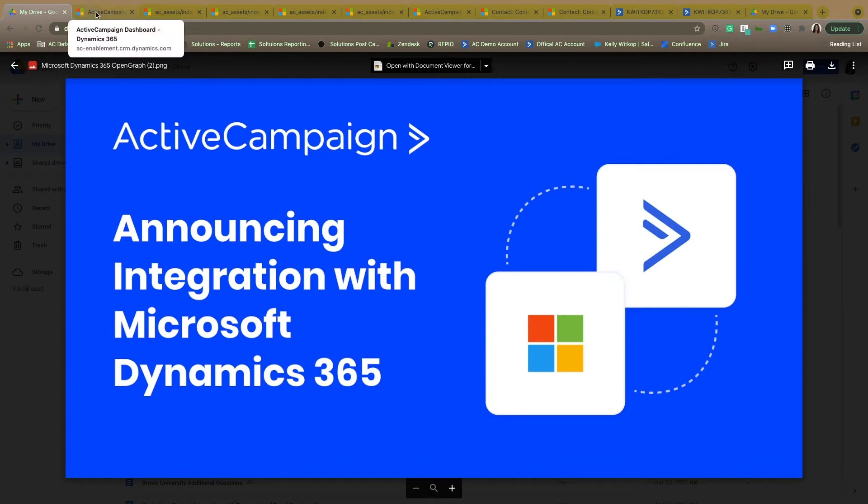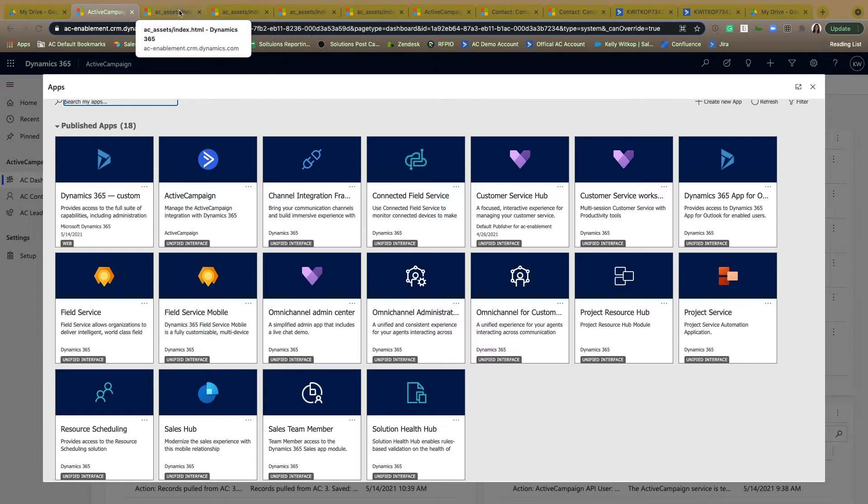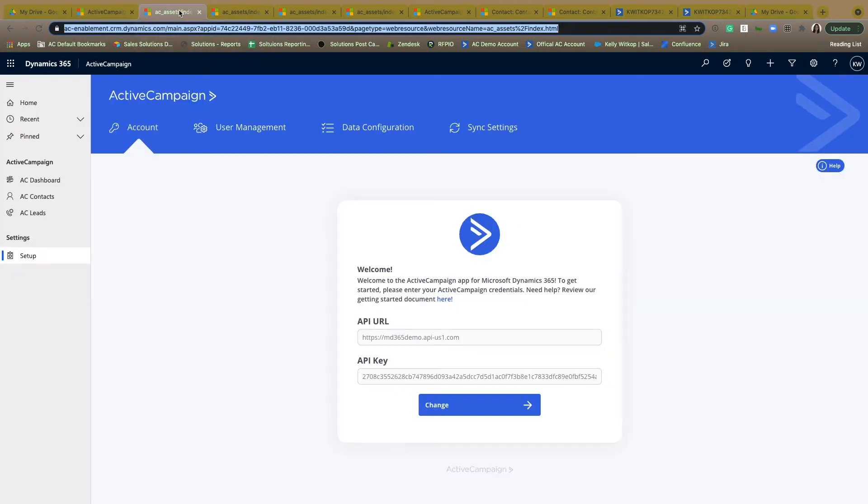Through visiting the Microsoft Dynamics app source, you're going to be able to download the integration directly into your account. From there, you can navigate to the ActiveCampaign setup to go through the integration flow. The first step within this flow will be to add your ActiveCampaign credentials from your ActiveCampaign account, which can be found within the settings section.